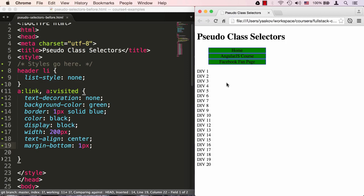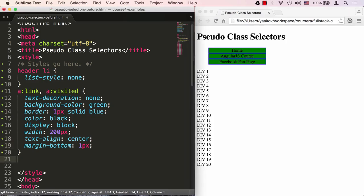However, we're not done. Because what we would like to do is on the user hovering over these buttons, besides changing the cursor to a pointer, I'd like to have some sort of interaction in the style and kind of show the user that they are hovering over these buttons. In order to do that, I have to define two more states of the link. One is a:hover and the other one a:active.